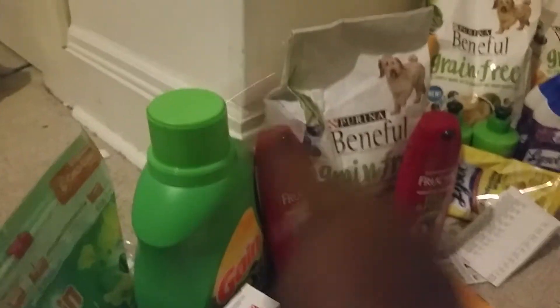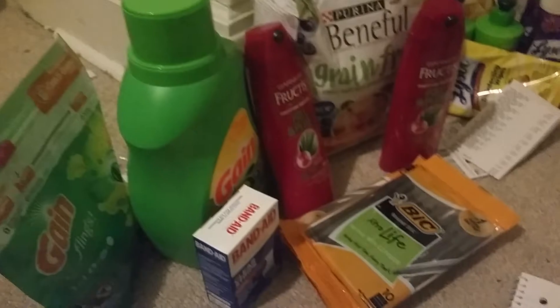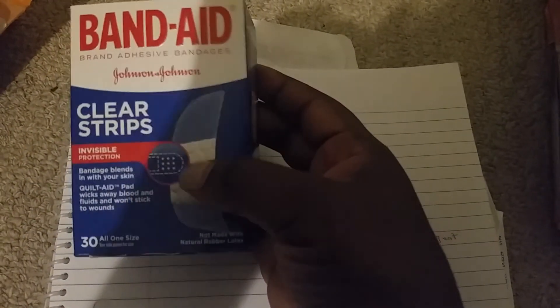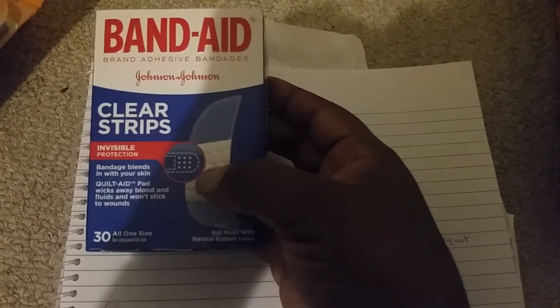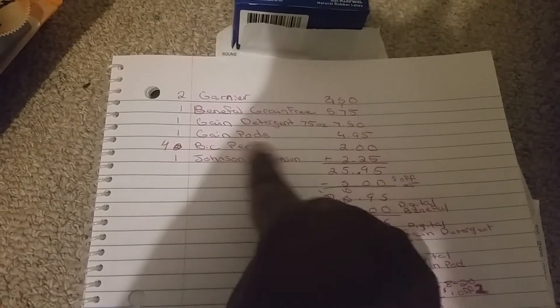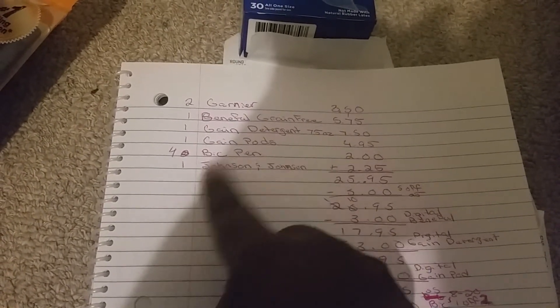This is our last transaction. This deal right here, all of this. I'll probably get some little backlash for the coupon that I used for this. A lady had told me about this and I had to try it. I got two Garniers, one Benefit, one Gain detergent 75 ounce, one Gain pods, four pens, and one Johnson and Johnson Desitin product.